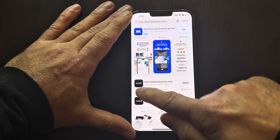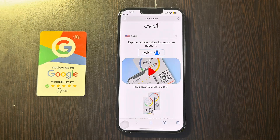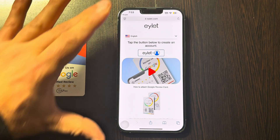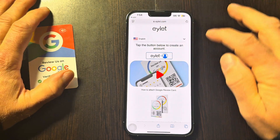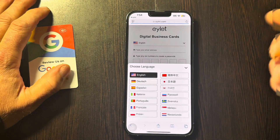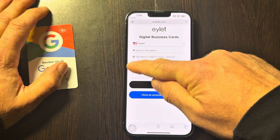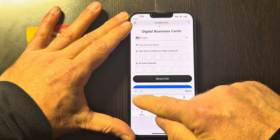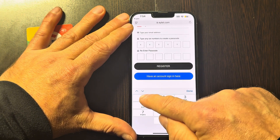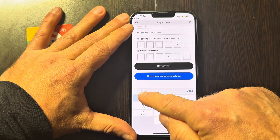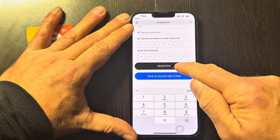Download the Eyelet app. After you've downloaded the app, go in and select your language. You want to set up a password — this is going to be your login password. Then you register.